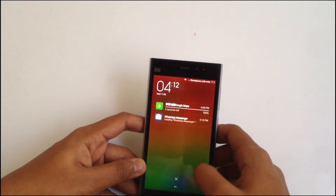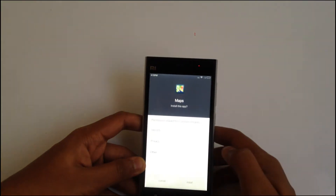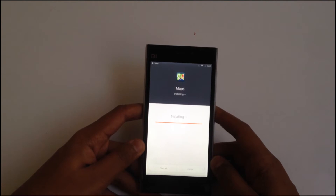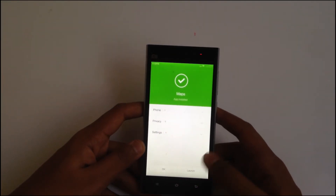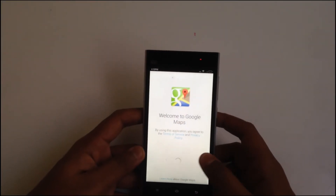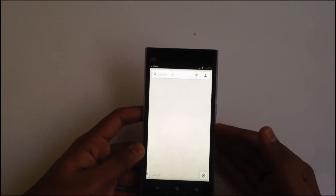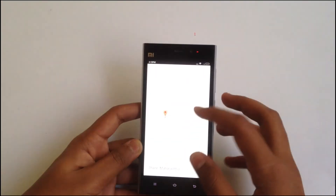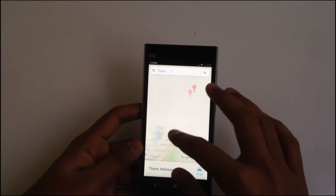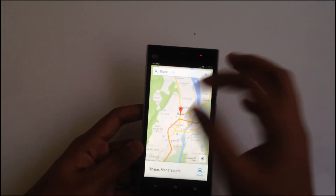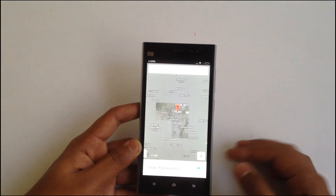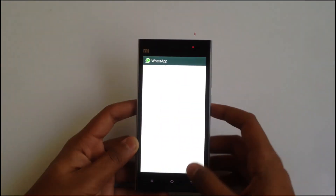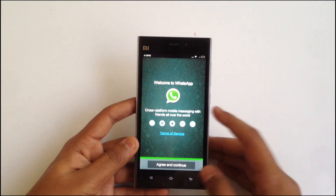WhatsApp is almost done installing and Maps is asking permission to install, so let's quickly install it. Once it's done, let's launch it. When you first launch an app from the Google installer it may work a bit slowly. Let's search for Thane — as you can see it's showing the location. Let's switch to satellite view, which loaded pretty quickly. WhatsApp is also working without any problems.